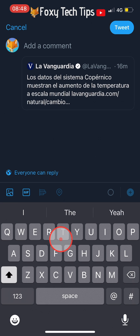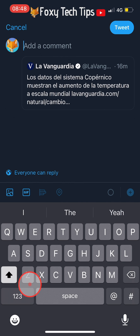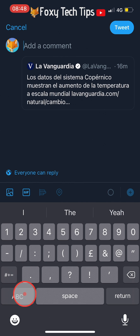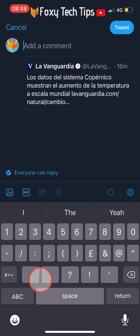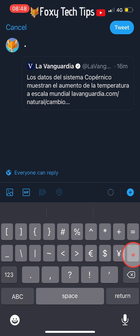Now you can either add some text or just type in any character such as a letter or a full stop. You cannot leave the add a comment section blank though, or the next step to pin the tweet won't work. I am going to tap on the symbols and use a bullet point, but any symbol, character, or emoji will work here.